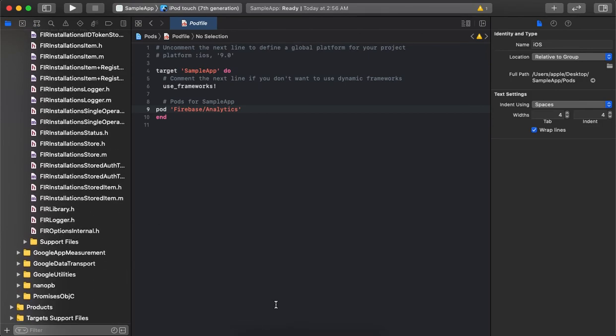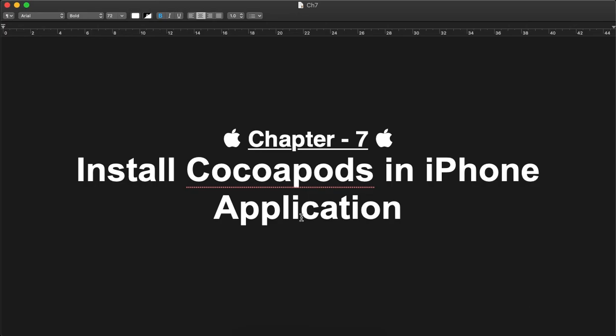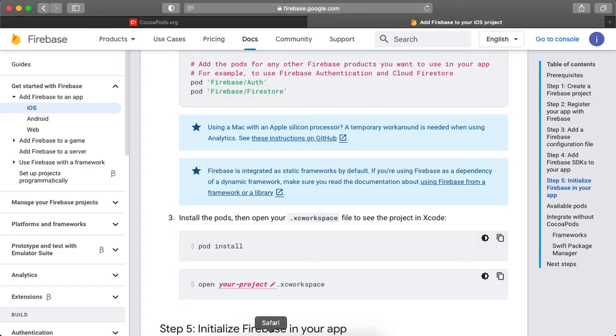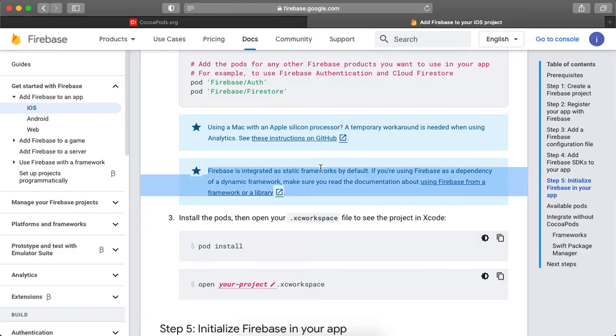So that's how we can install CocoaPods into the application and that's how we can utilize CocoaPods. Thank you guys.